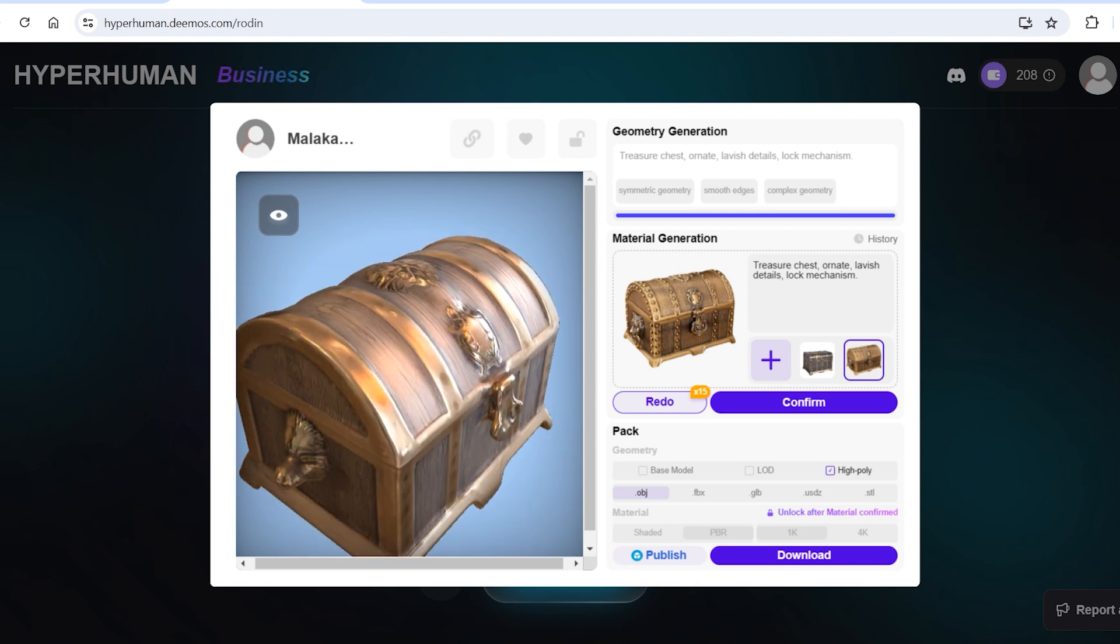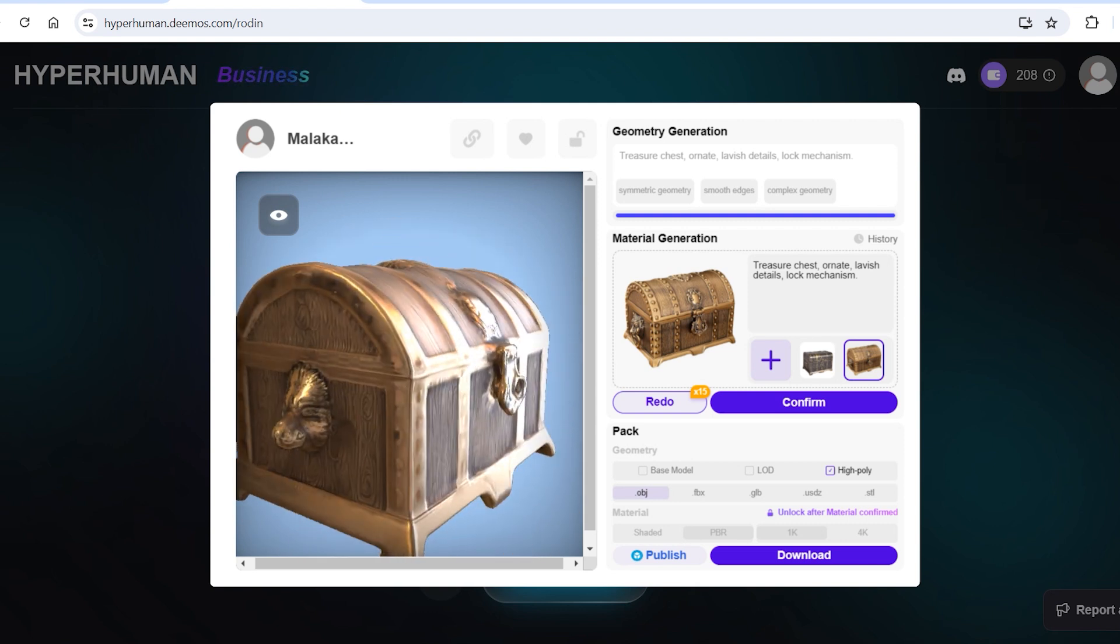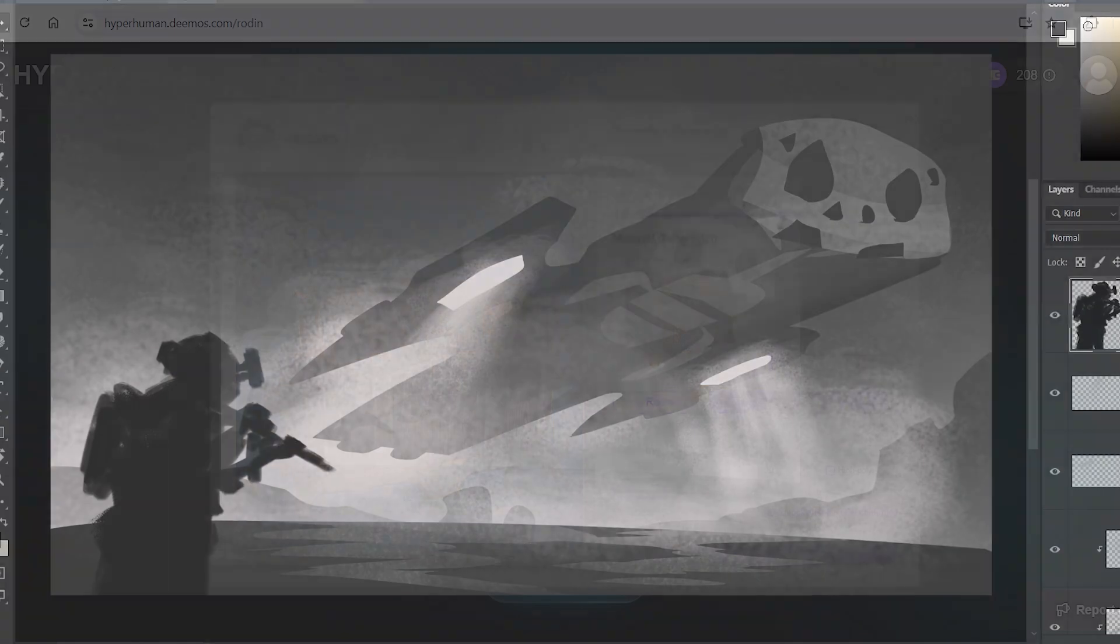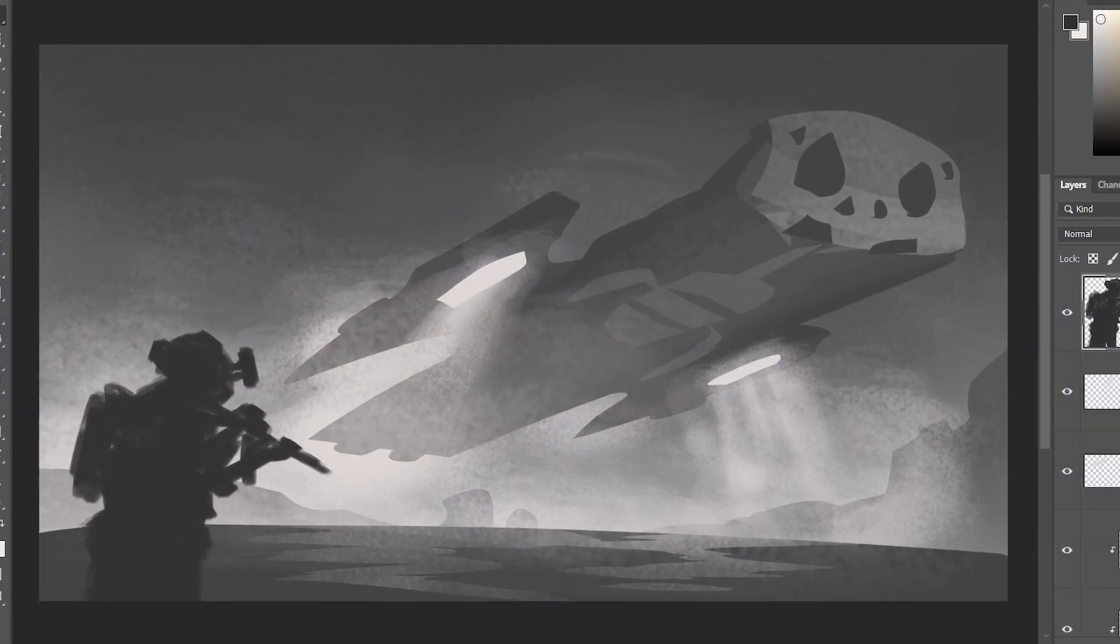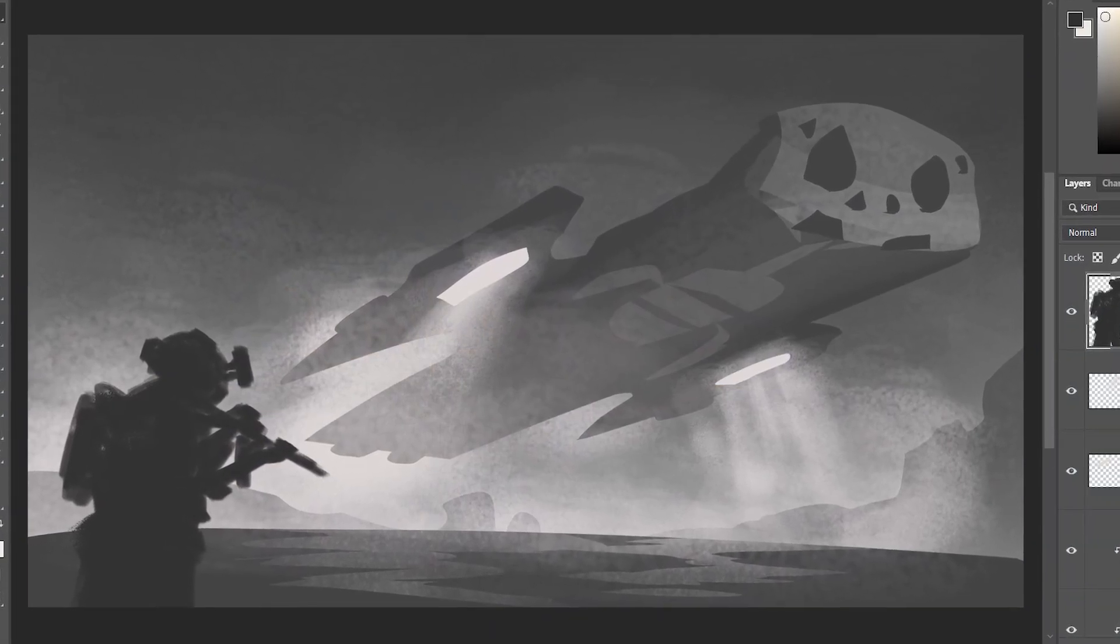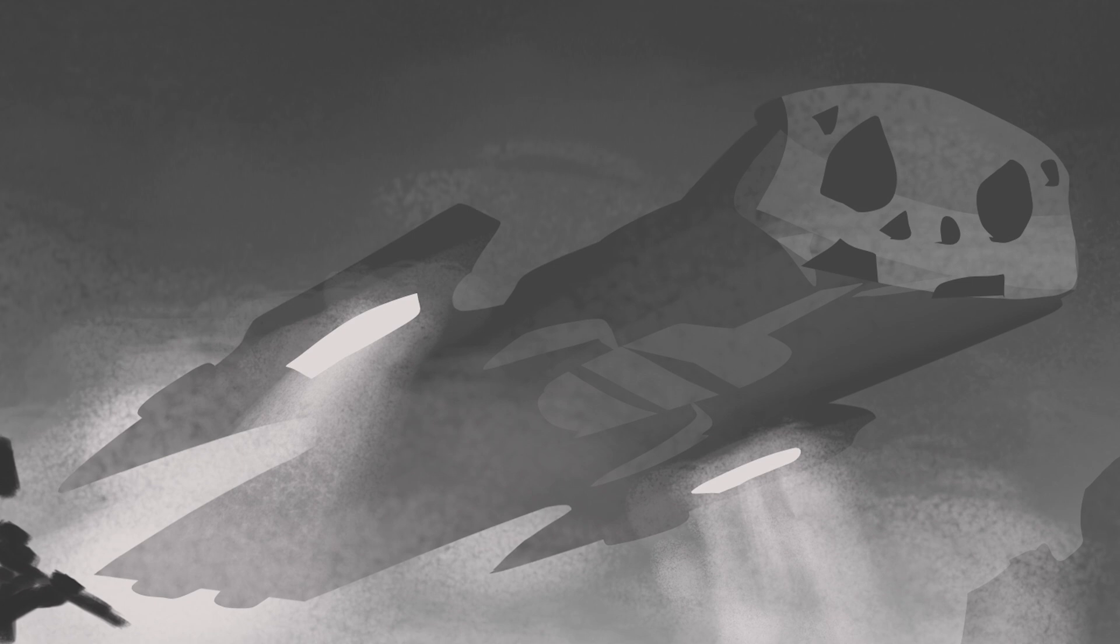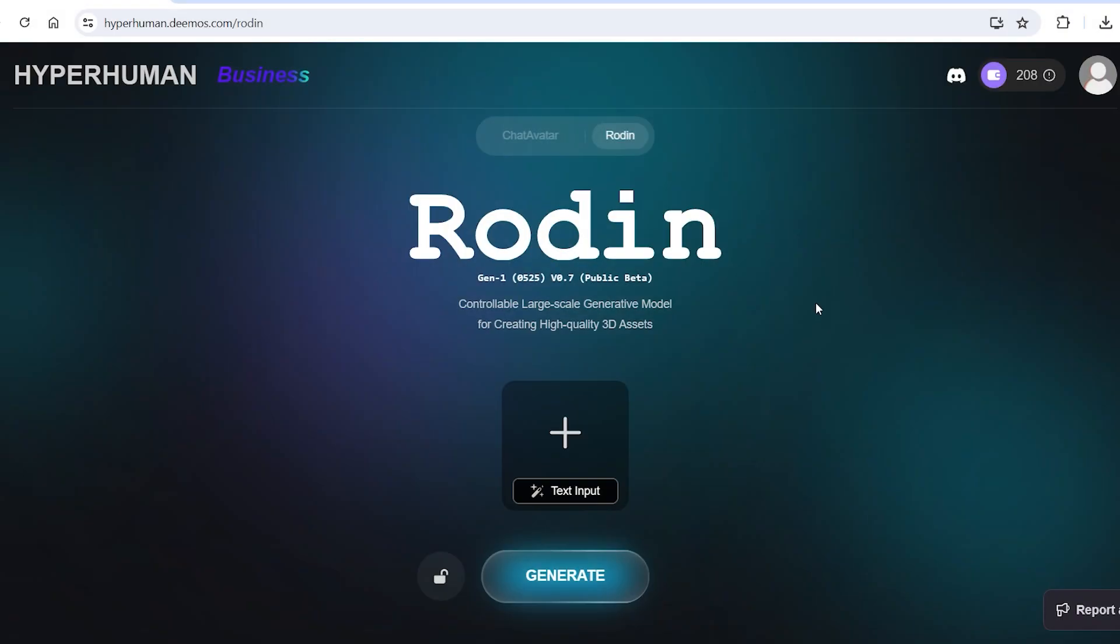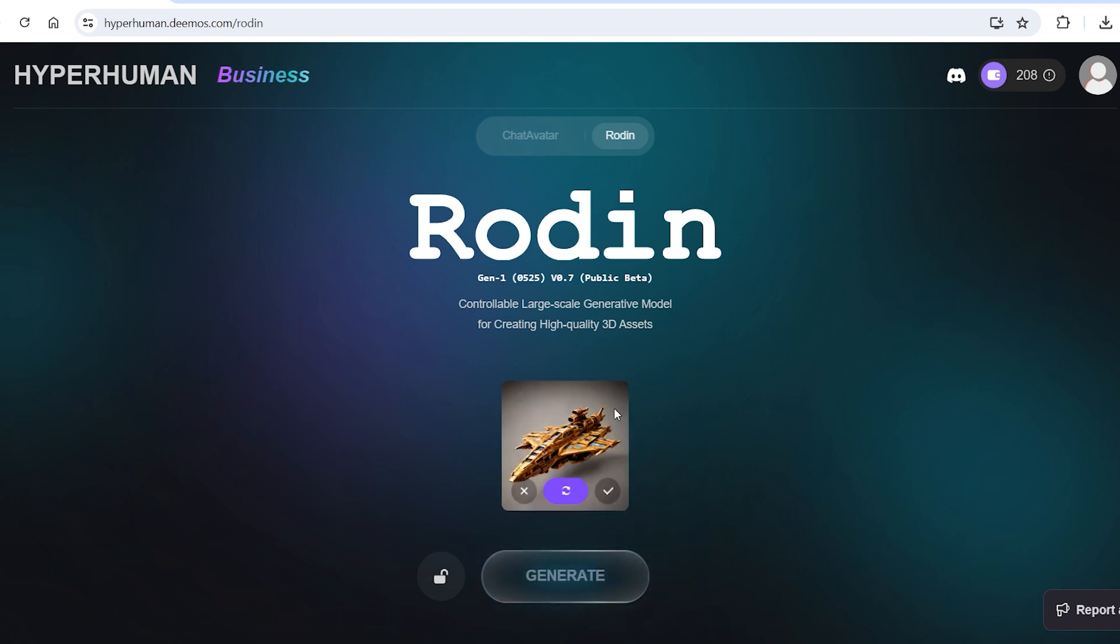Now I'll show you how I use this technology to speed up and enhance my 2D concept art process. So the first thing we need to make this rough thumbnail sketch look awesome is create a cool spaceship that matches the perspective and framing of this composition. So I'll head over to Rodin again, click on text input and type the prompt. Something like huge sci-fi space warship. Click on this check button and see the result.